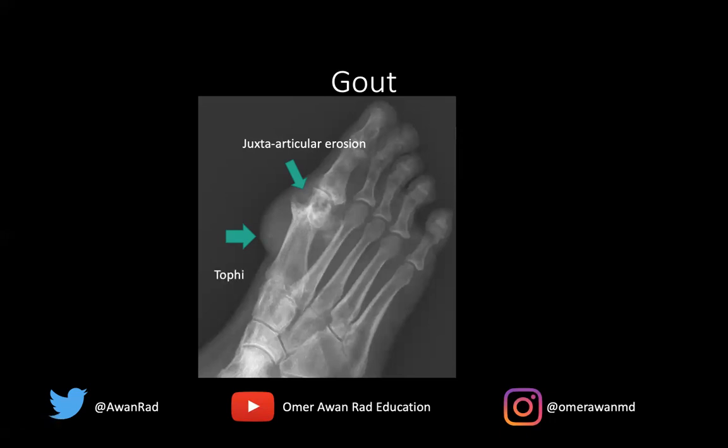Gout can involve any joint in the body — it's one of those peculiar arthropathies that can involve any joint, but characteristically the foot is involved. Sometimes the carpometacarpal joints in the wrist and the hand can be involved, but really any joint can be involved in gout.